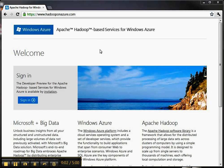Hi, this is Lynn Langett and here are a couple of short videos showing you my experience with the beta of Hadoop on Windows Azure.